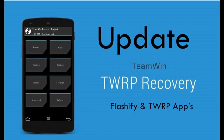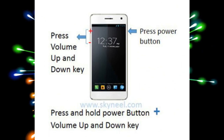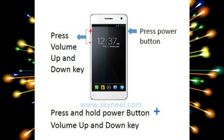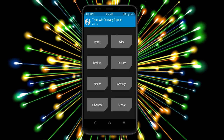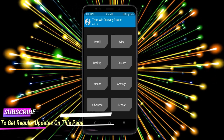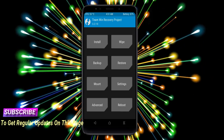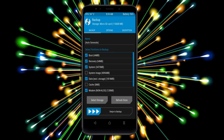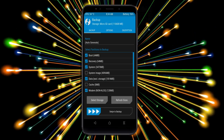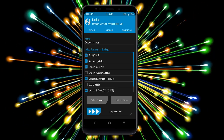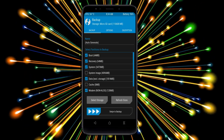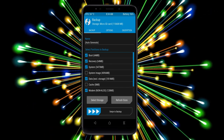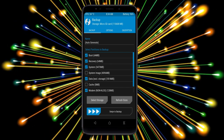Let us boot our device into TWRP recovery mode by pressing volume up, volume down, and the power button simultaneously. Then we have to take a complete backup before we flash a custom ROM. Select backup. We have to choose boot, recovery, system, data, and modem. After selecting this, swipe right to confirm.